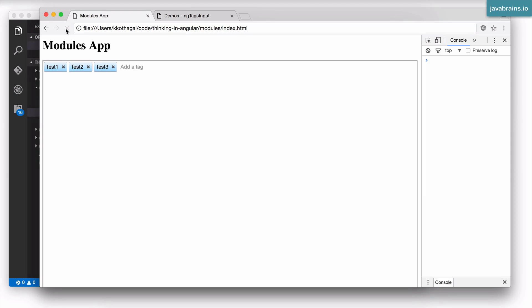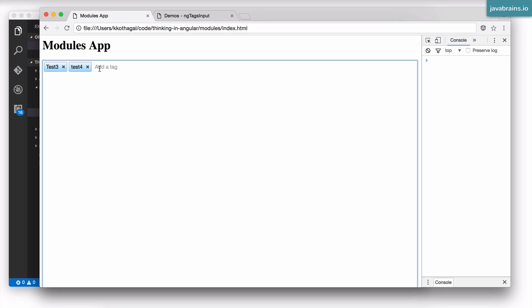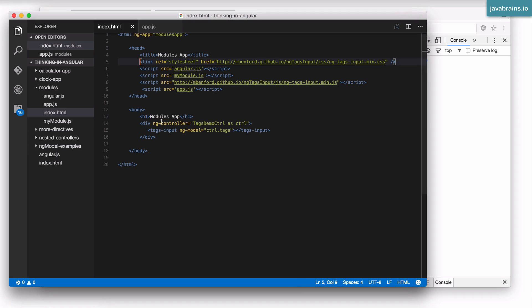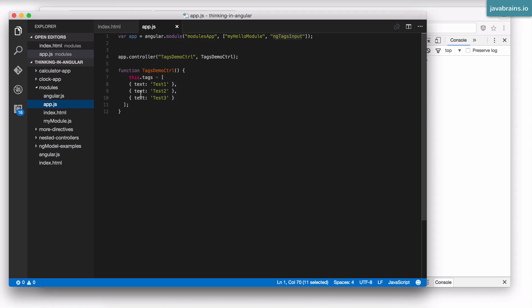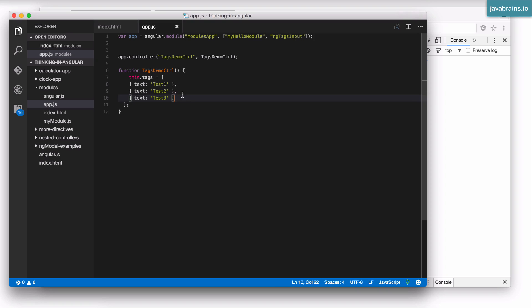This is much better. Now they actually look like tags. They also have this functionality where you can click and close it. I can add new tags by typing stuff and pressing enter. They all form new tags over here. And I'm assuming they back the model which is the tags array. As you add new tags, I wouldn't be surprised if it adds these objects to the model.